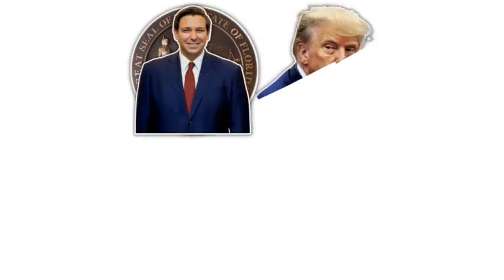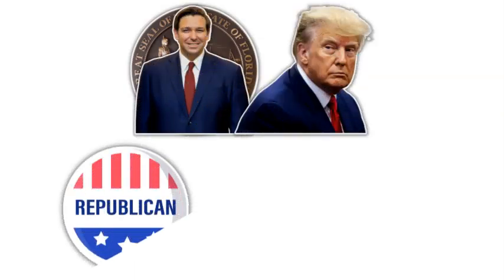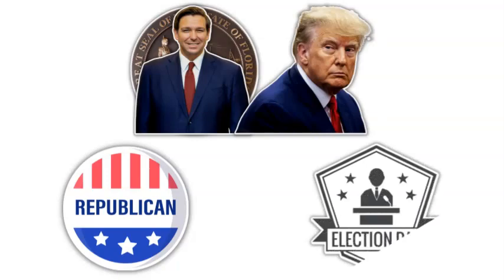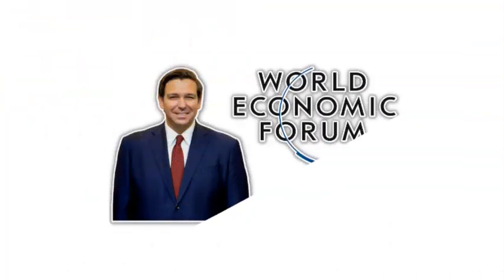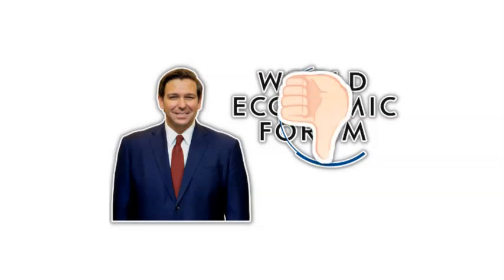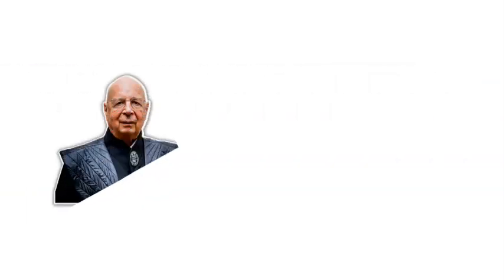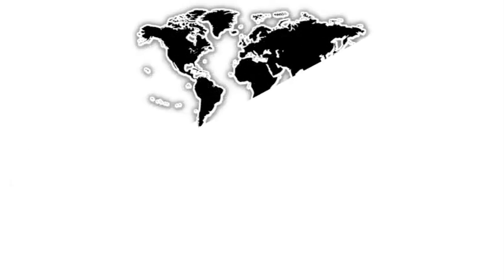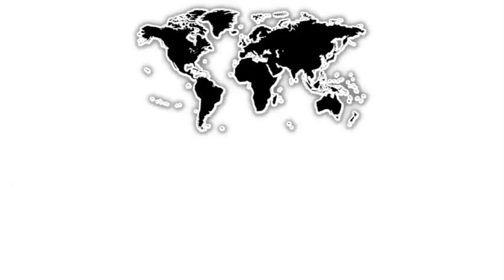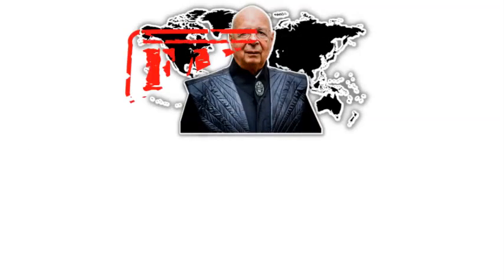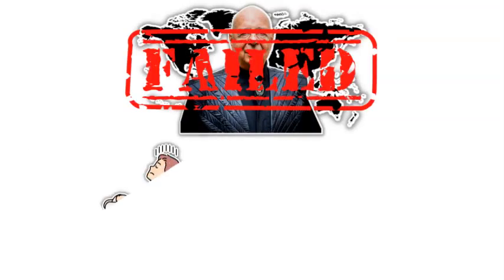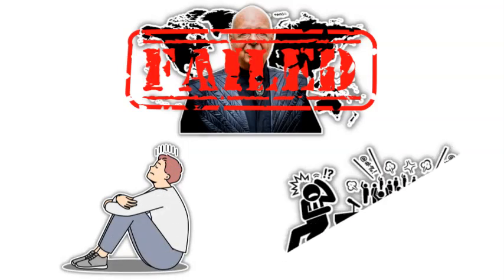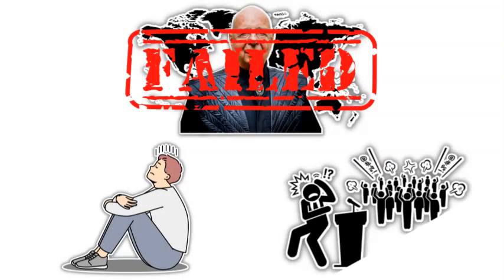In addition, Florida's Governor Ron DeSantis is likely to challenge Donald Trump for the Republican nomination and perhaps even the presidency in the upcoming election. He has already shown a desire to openly oppose the WEF, and for Klaus Schwab, everything is coming undone. He was so close to achieving his goal of gaining total control, but he failed because he was so insufferable. Everyone is bound to despise him and all he represents.